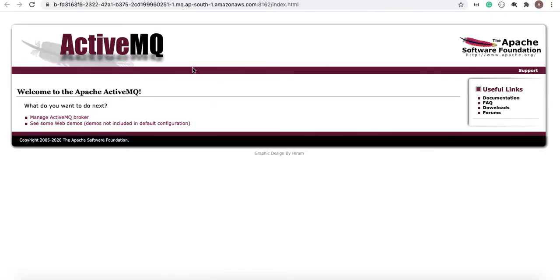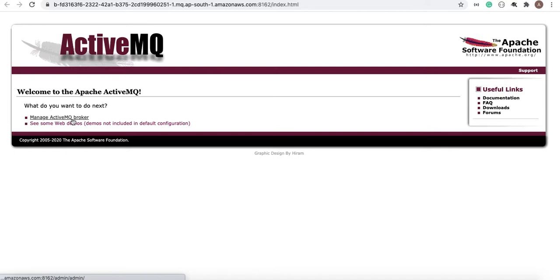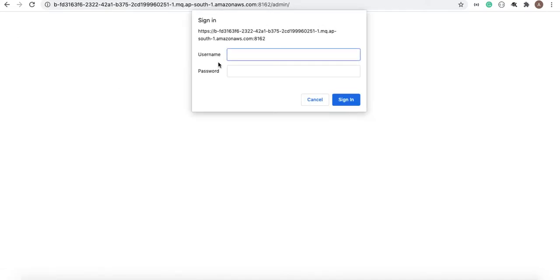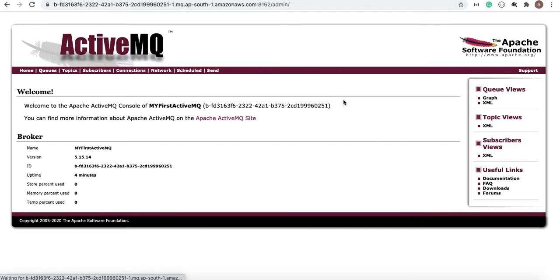On this link to manage the MQ broker, it will ask for the username and password created during the ActiveMQ setup. So it will be my first ActiveMQ at one two three. Sign in. Your ActiveMQ is showing up.